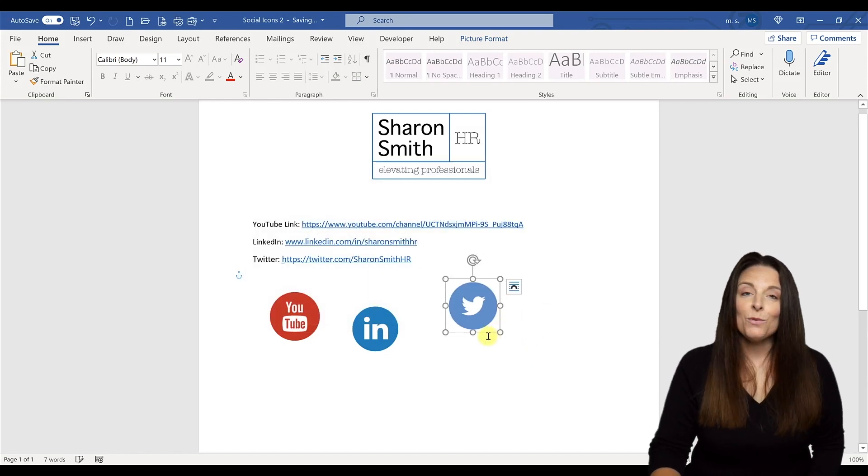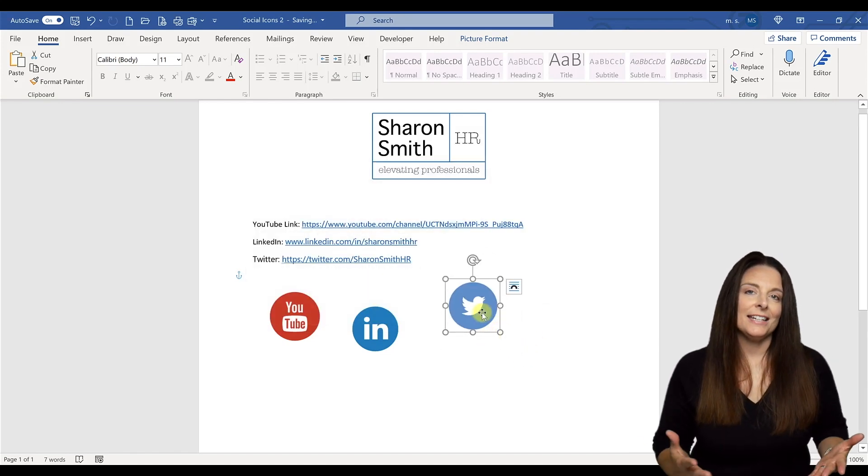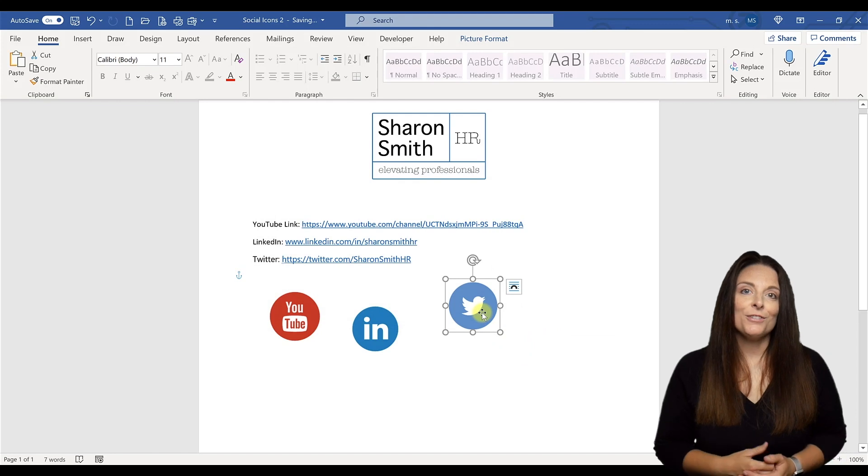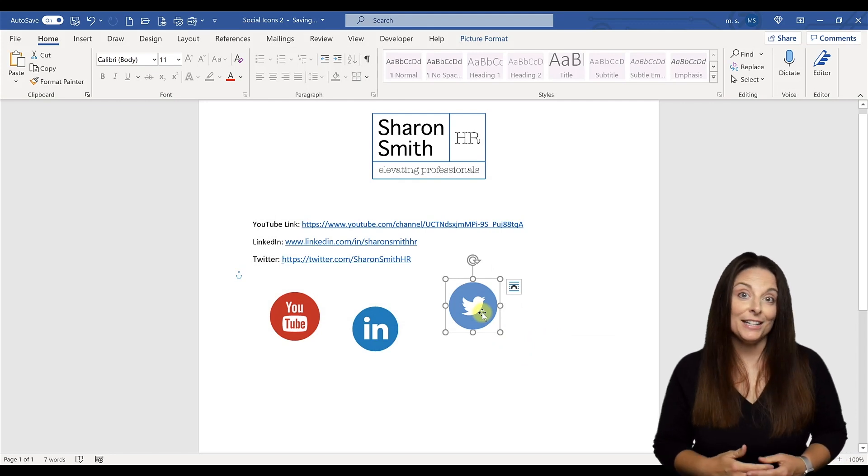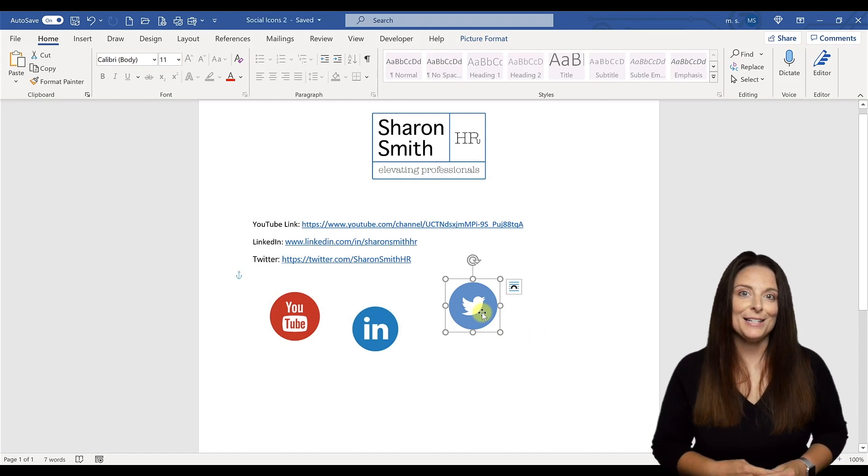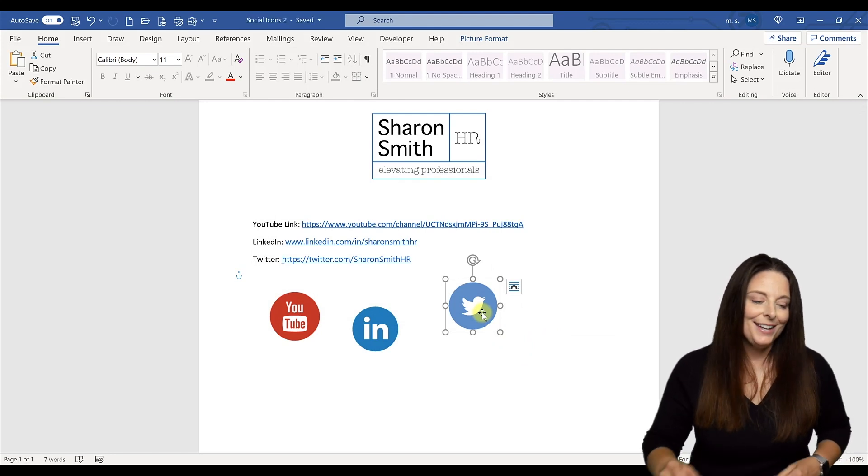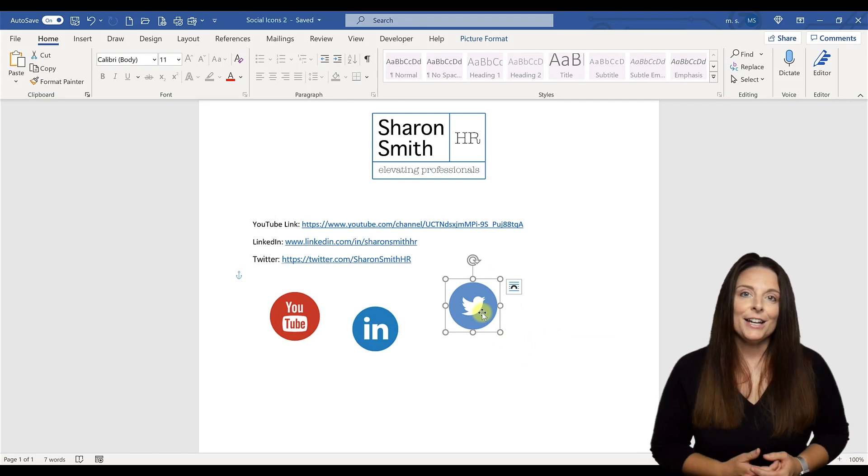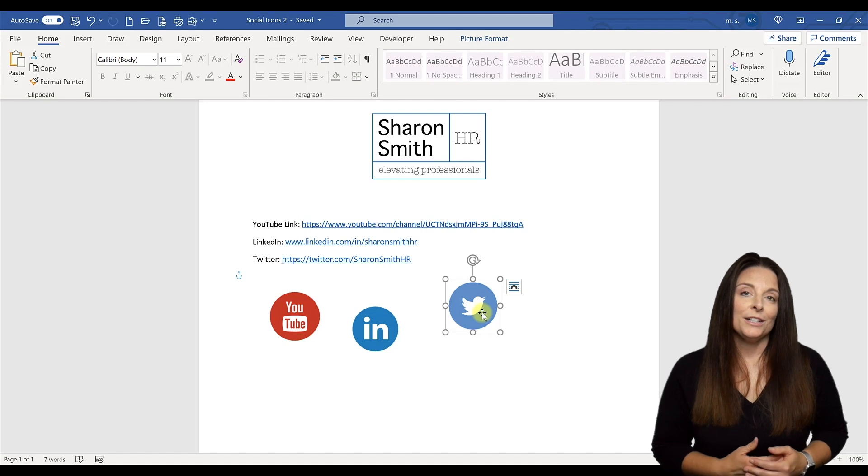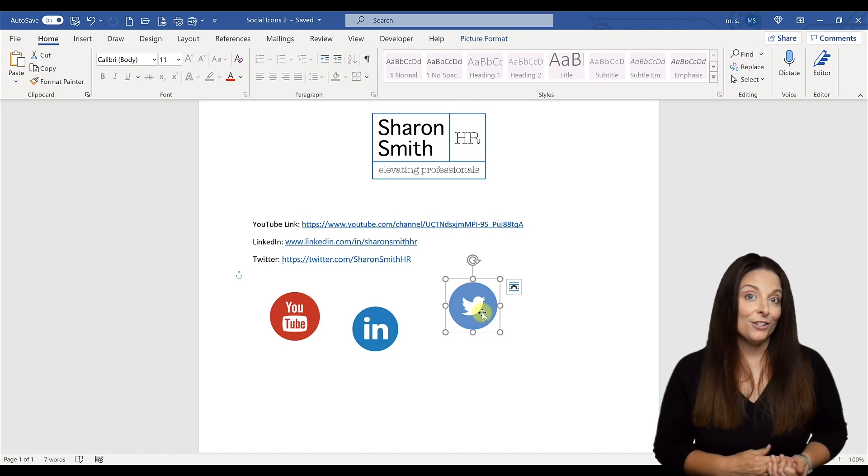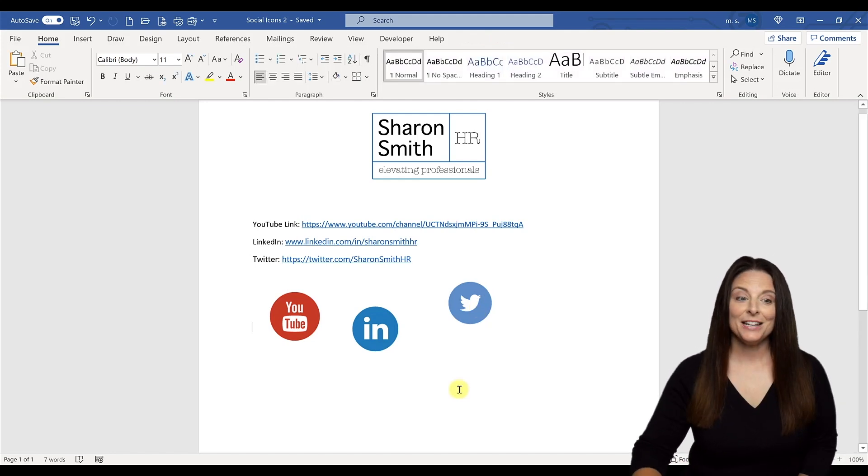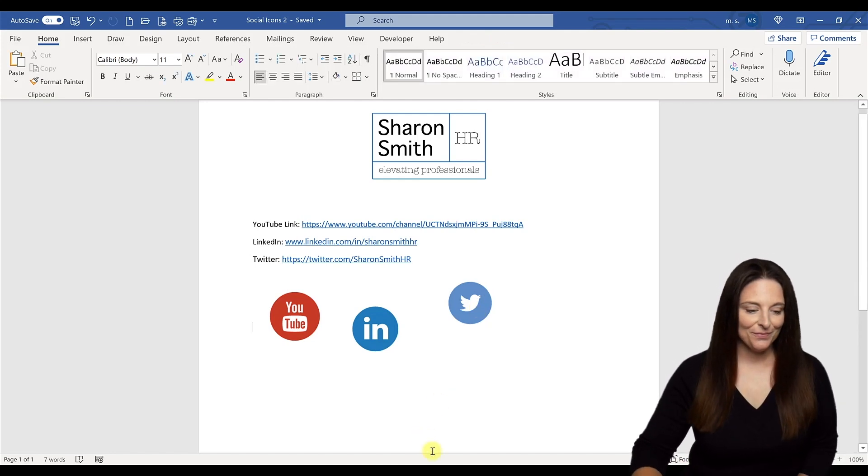Now you have a Word document that contains all of your social media icons that are hyperlinked to your personalized pages. Now let's take a look at how we could add these onto your email signature in Outlook.